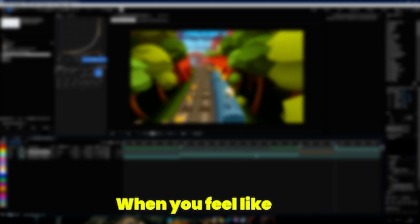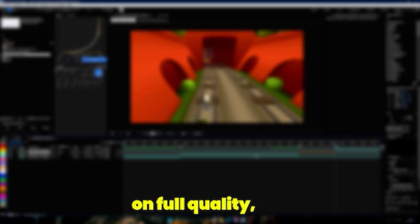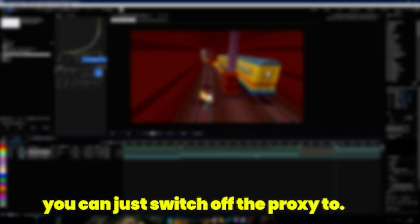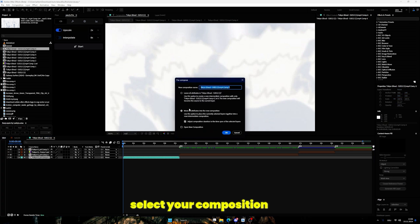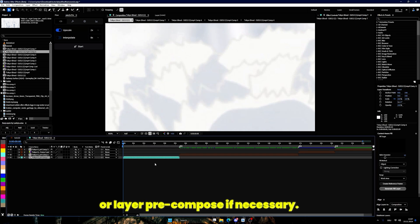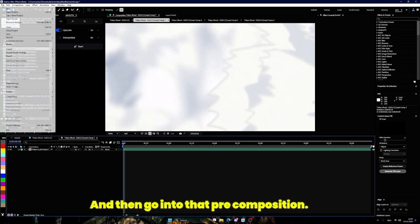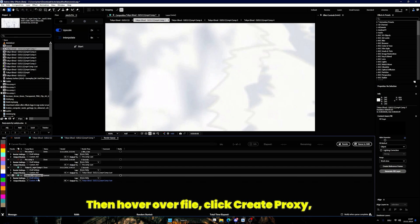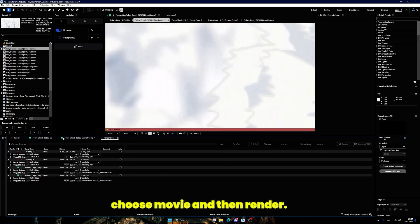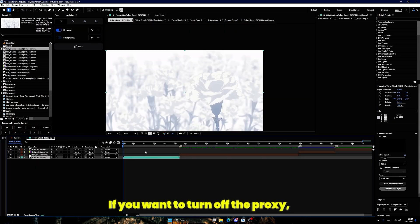When you feel like you want to see the whole thing on full quality, you can just switch off the proxy too. To create a proxy, select your composition or layer, pre-compose if necessary, and then go into that pre-composition. Then hover over File, click Create Proxy, choose Movie, and then render. If you want to turn off the proxy, just look for that composition in your media browser and uncheck the box.